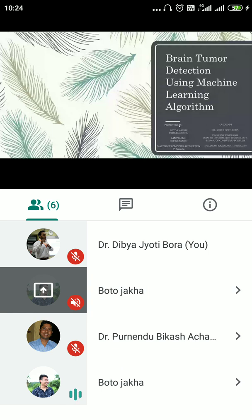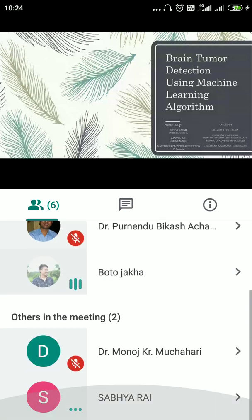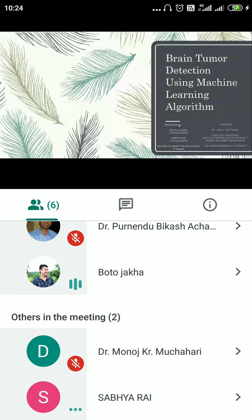Good morning, sir. First of all, respected our dean and our guide, Dr. DBJ. Our title of our project is 'Brain Tumor Detection Using Machine Learning Algorithm,' and under this project we have also successfully published our paper 'Machine Learning Based Techniques for Brain Tumor Analysis.' I would like to thank our dean and our guide for helping us through this project.